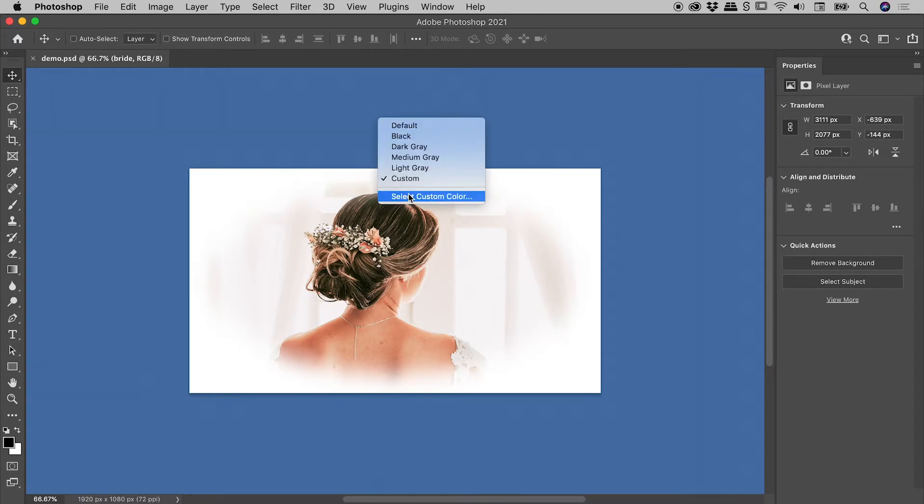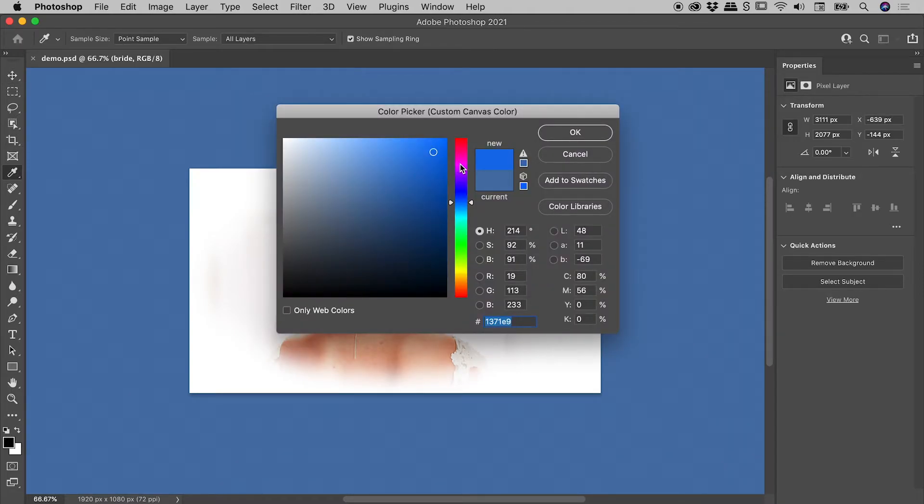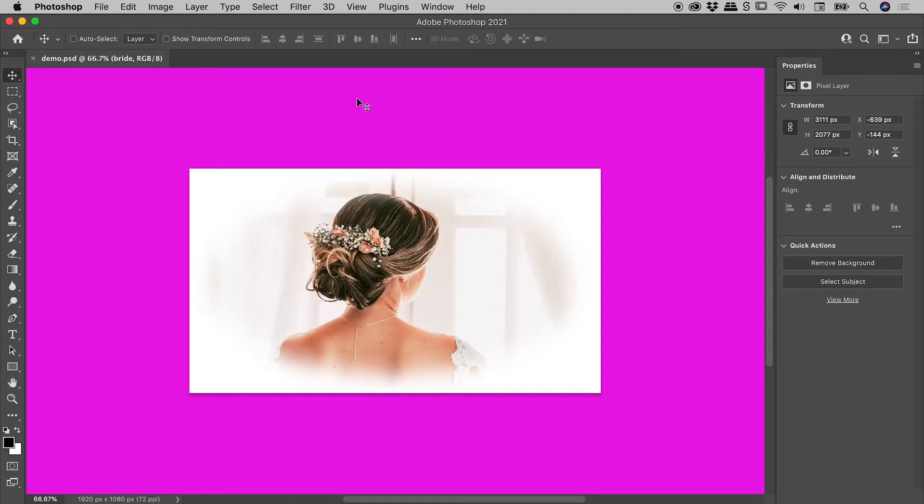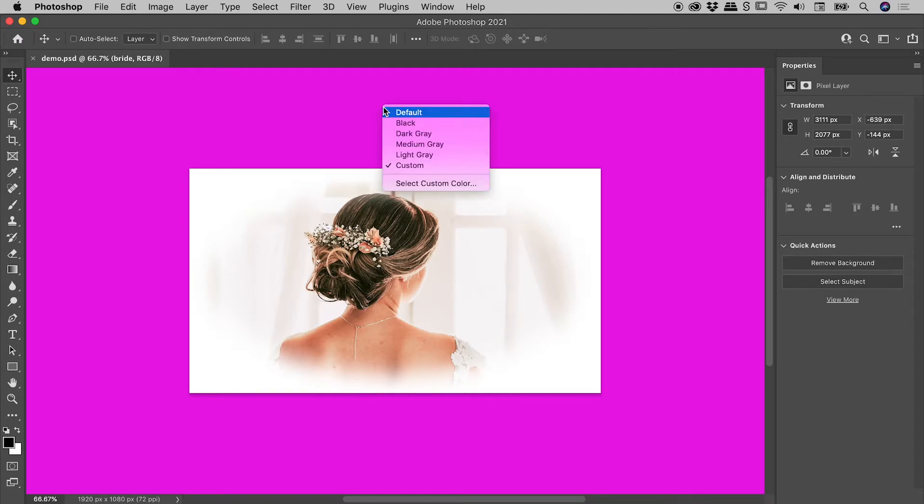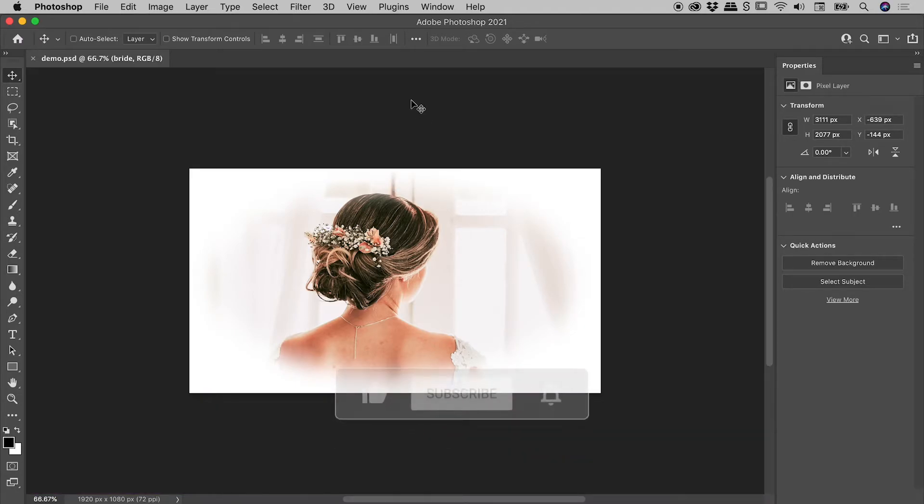that's what Select Custom Color is all about. Pop in here, change it to bright pink if you need. I'll just pop that back to the default.